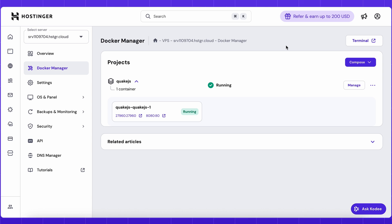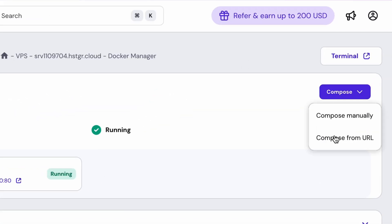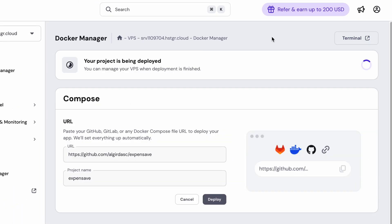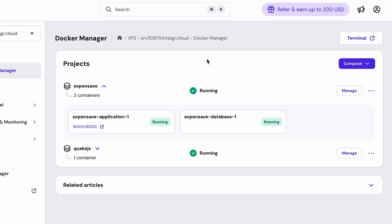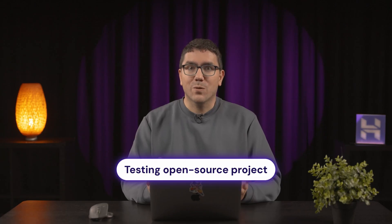To deploy this app directly from GitHub, I'll go to Docker Manager and click Compose from URL. All I have to do is paste the GitHub repository link and hit Deploy. Docker Manager pulls the entire Compose configuration, sets up all the containers, and launches the application automatically. ExpenseAve is now running on my VPS without me having to edit a single configuration file. This is especially helpful for testing open-source projects or sharing your own work — just drop a GitHub URL and you're done.